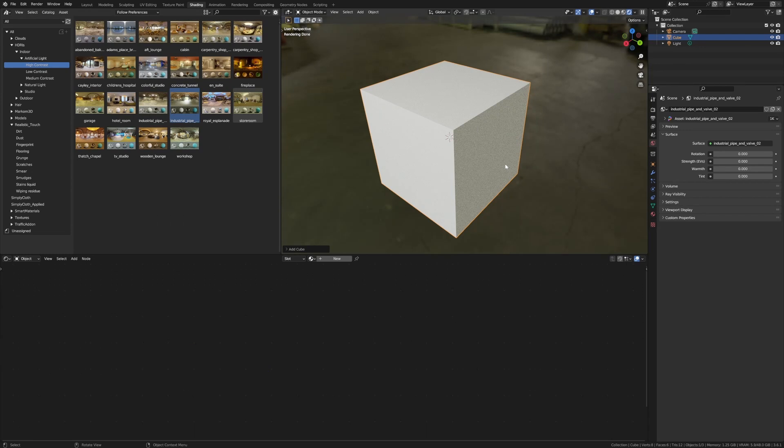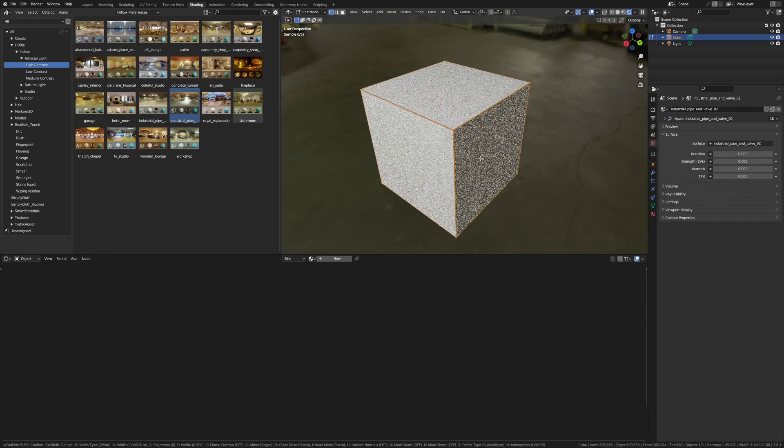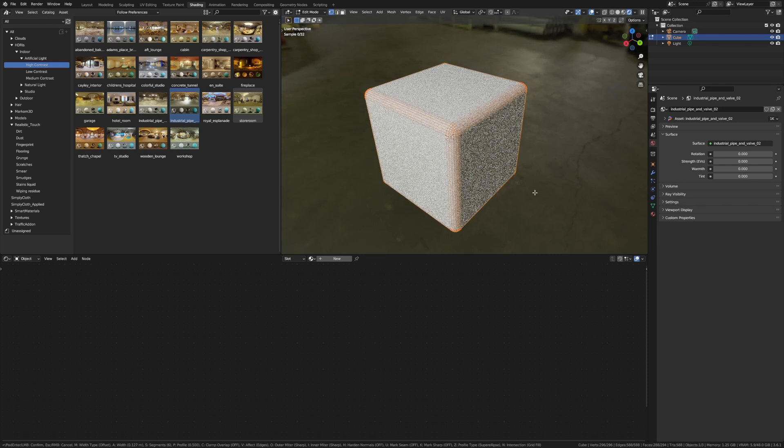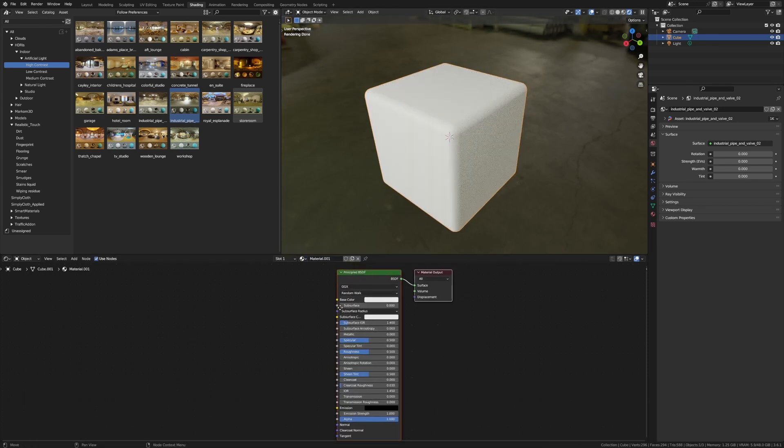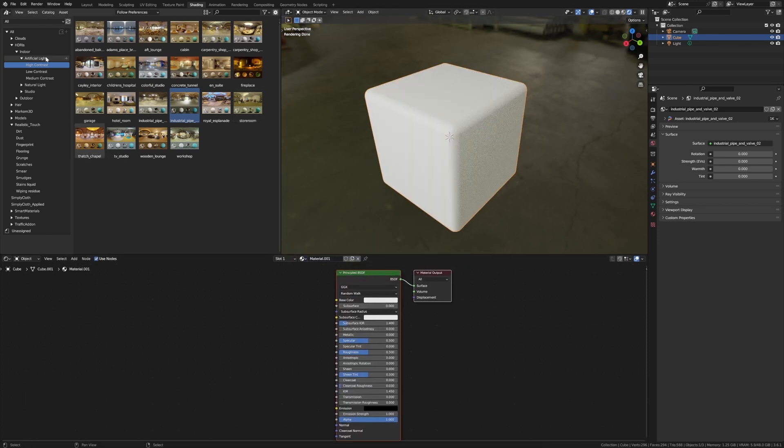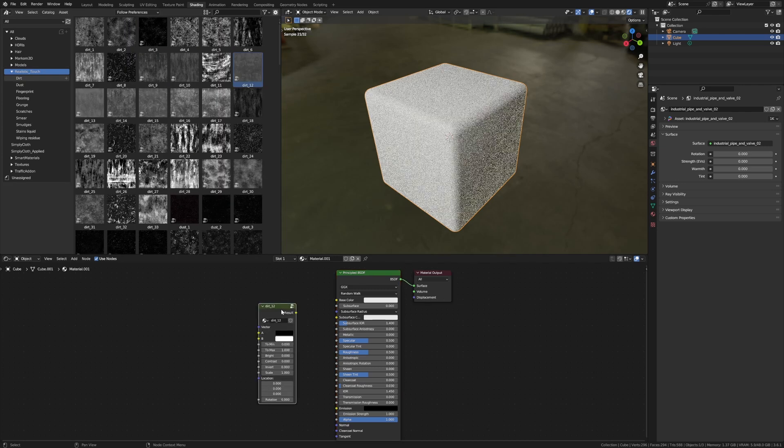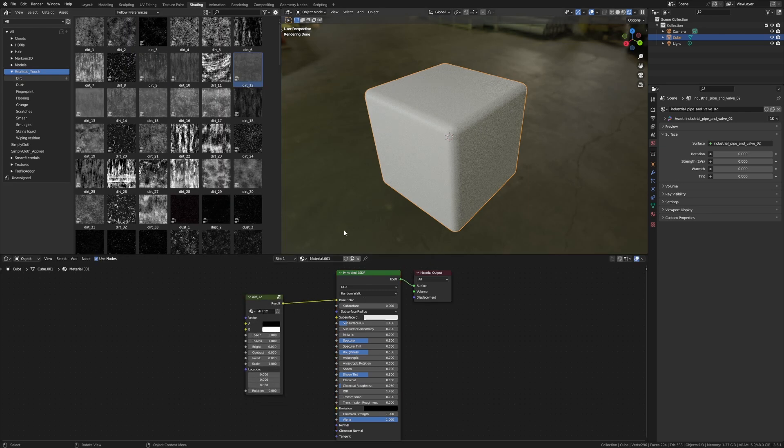From here, just add a little bit of dirt texture onto there. Now when you first do it, nothing happens.